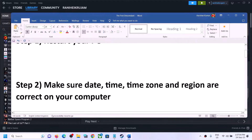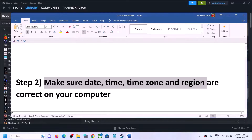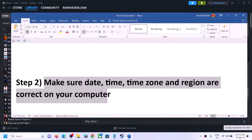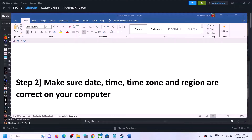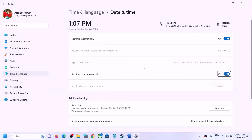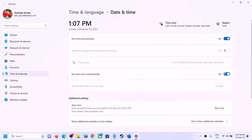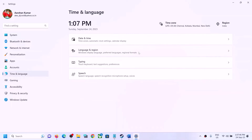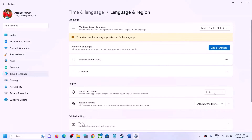If you're still facing the problem, next make sure your date, time, and time zone are correct. On the bottom right you can see the date and time — right-click and select 'Adjust date and time.' Make sure 'Set time automatically' and 'Set time zone automatically' are both turned on. Then click 'Sync now' — this is important. If it does not sync, click 'Sync now' once again. Then go to Language and Region and make sure the correct country is selected. After that, launch the game.